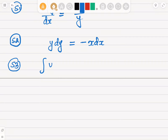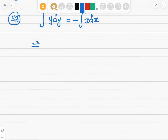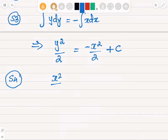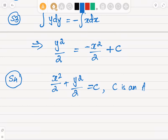Step three is to integrate both sides: the integral of y dy equals negative the integral of x dx. Integrating gives y squared over two equals negative x squared over two plus the arbitrary constant C. Simplifying further, we get x squared over two plus y squared over two equals C.